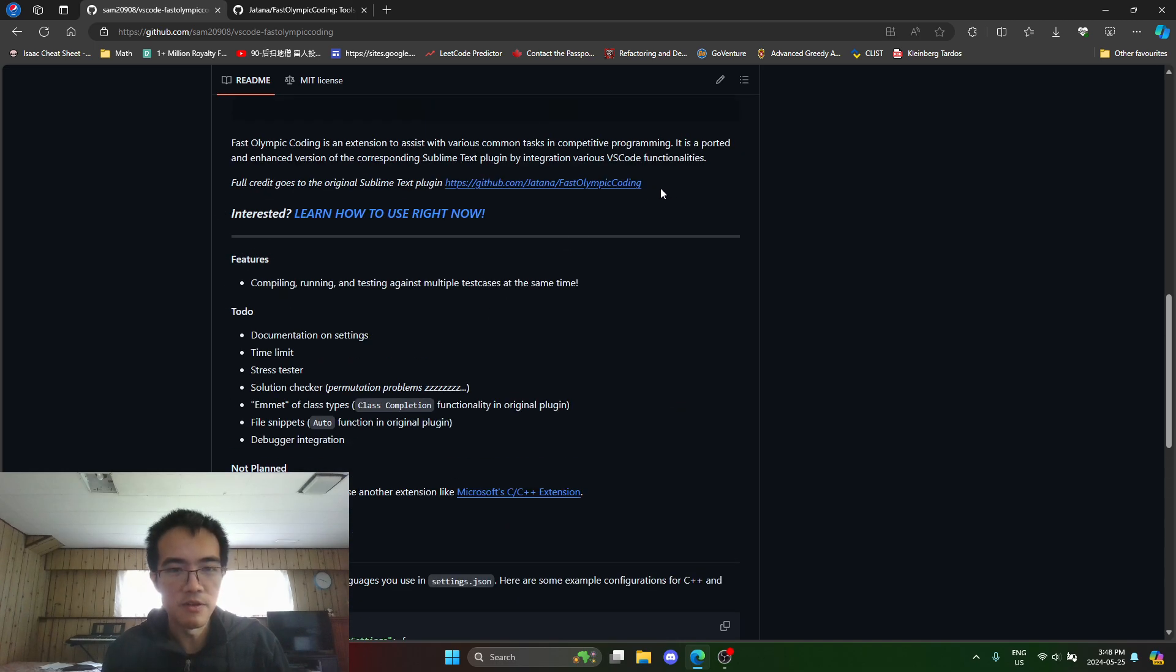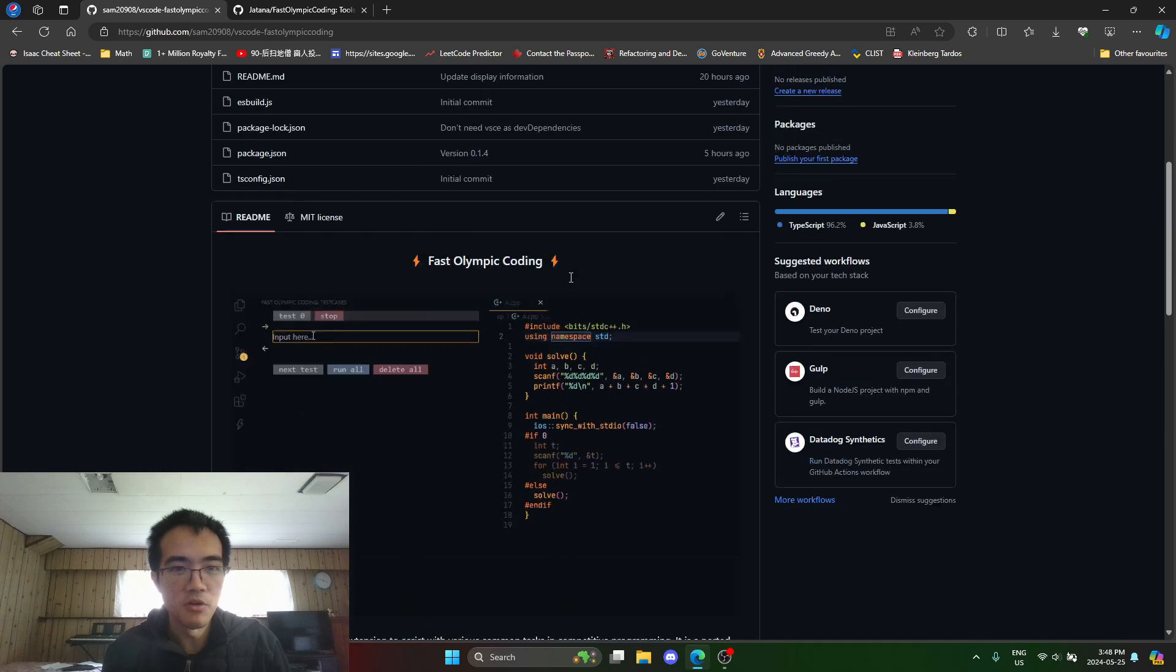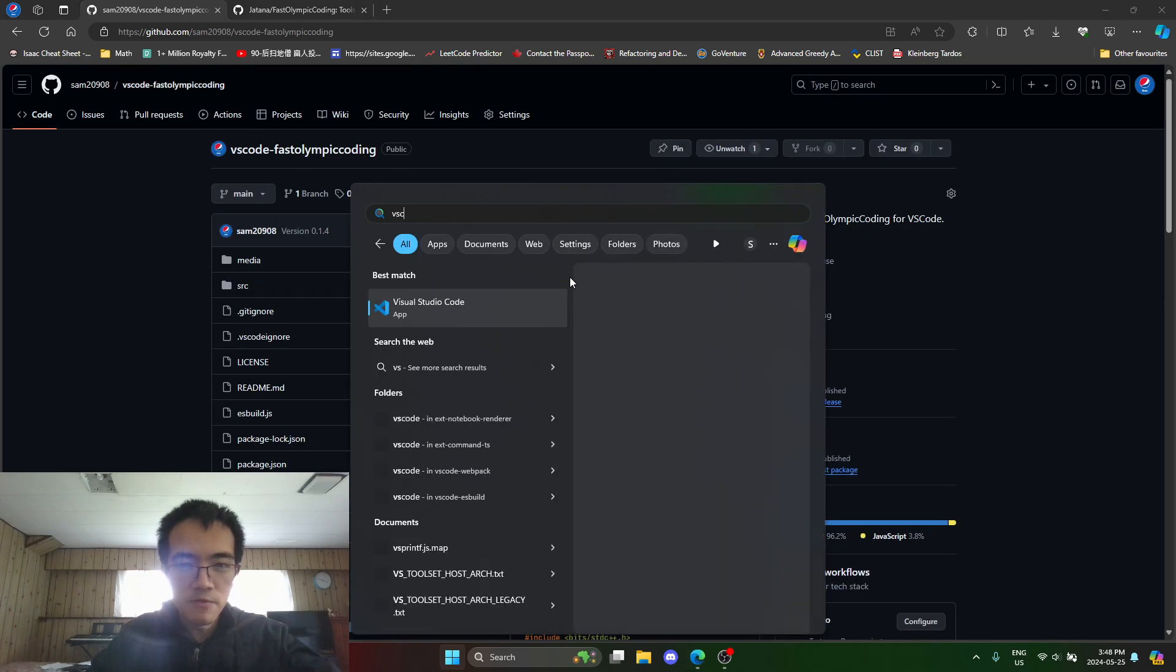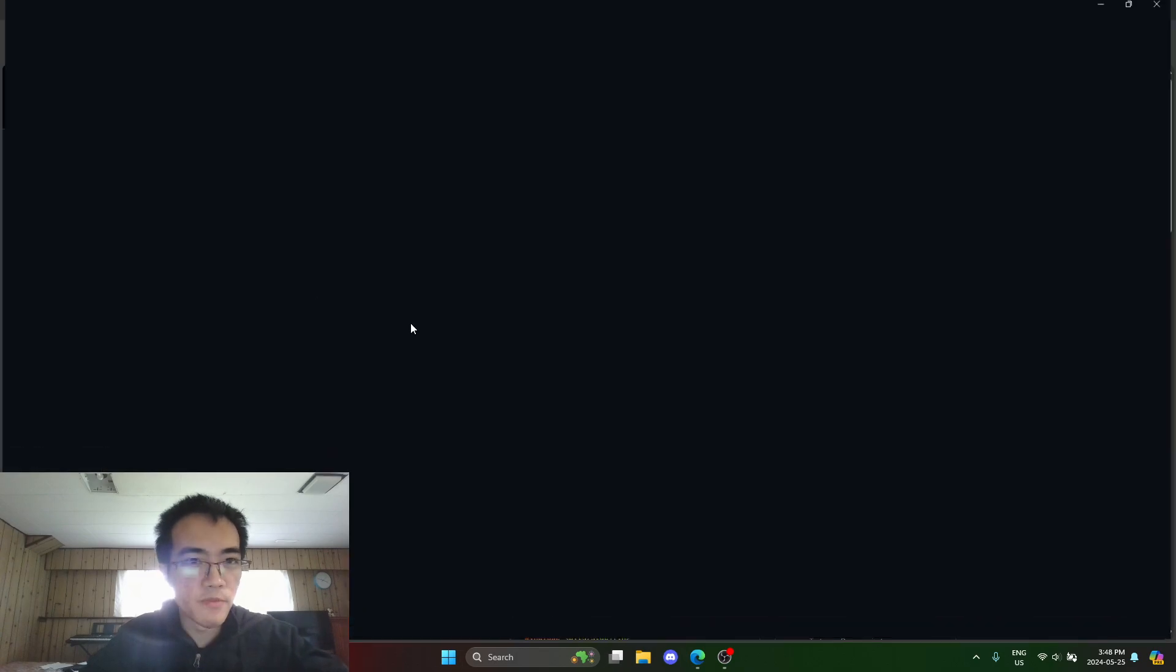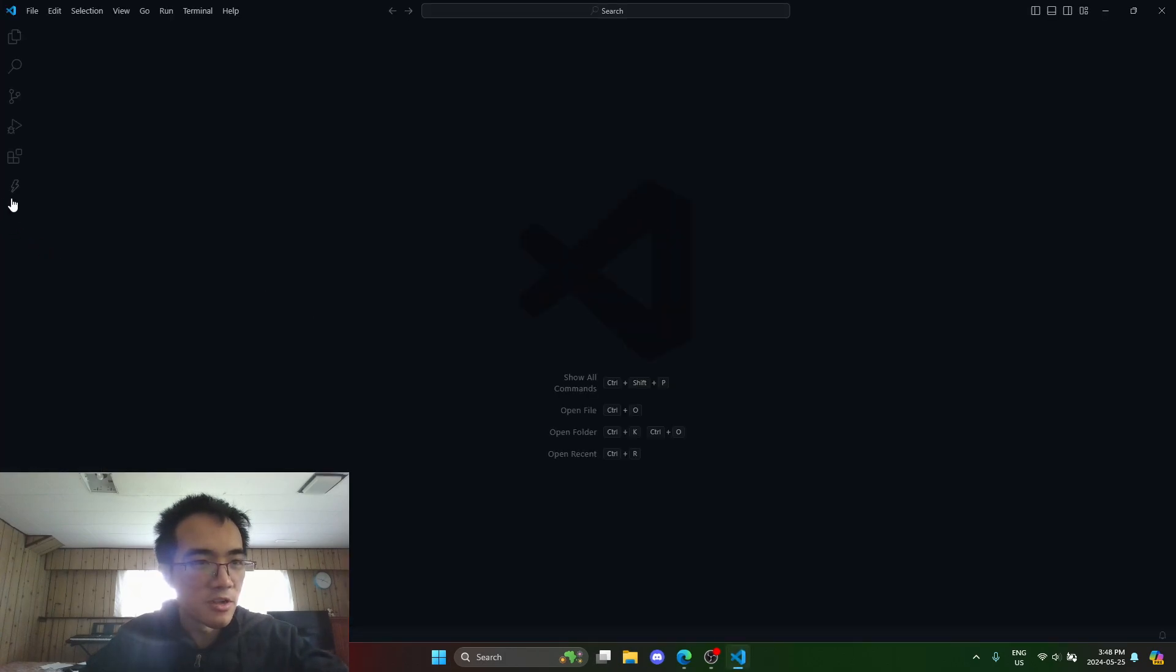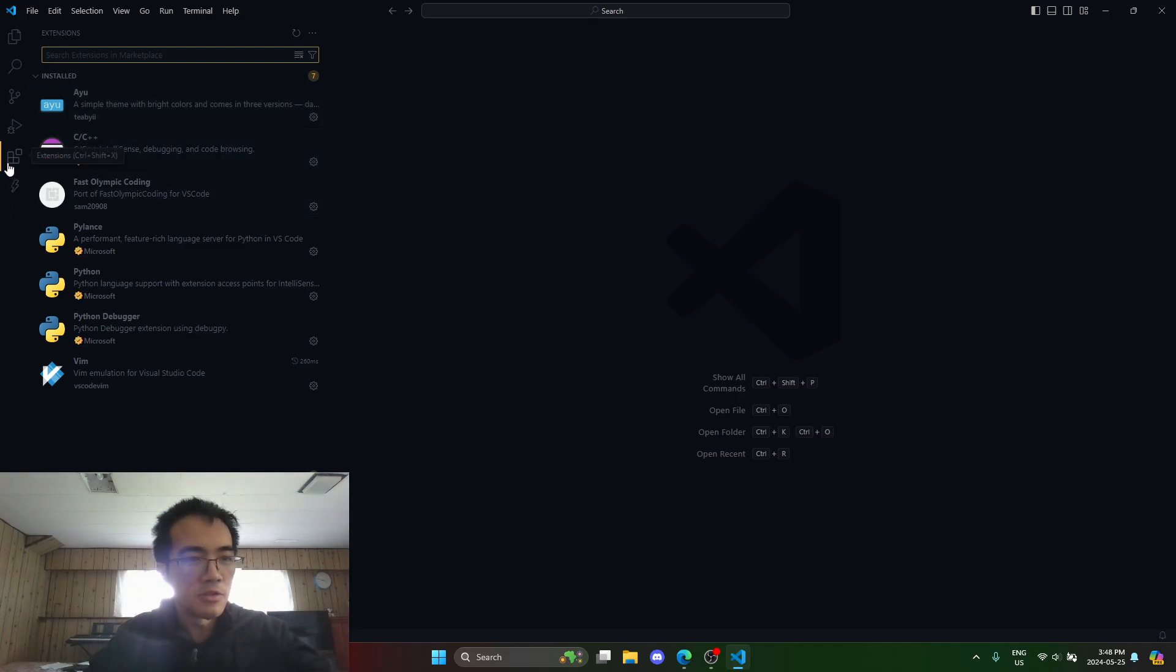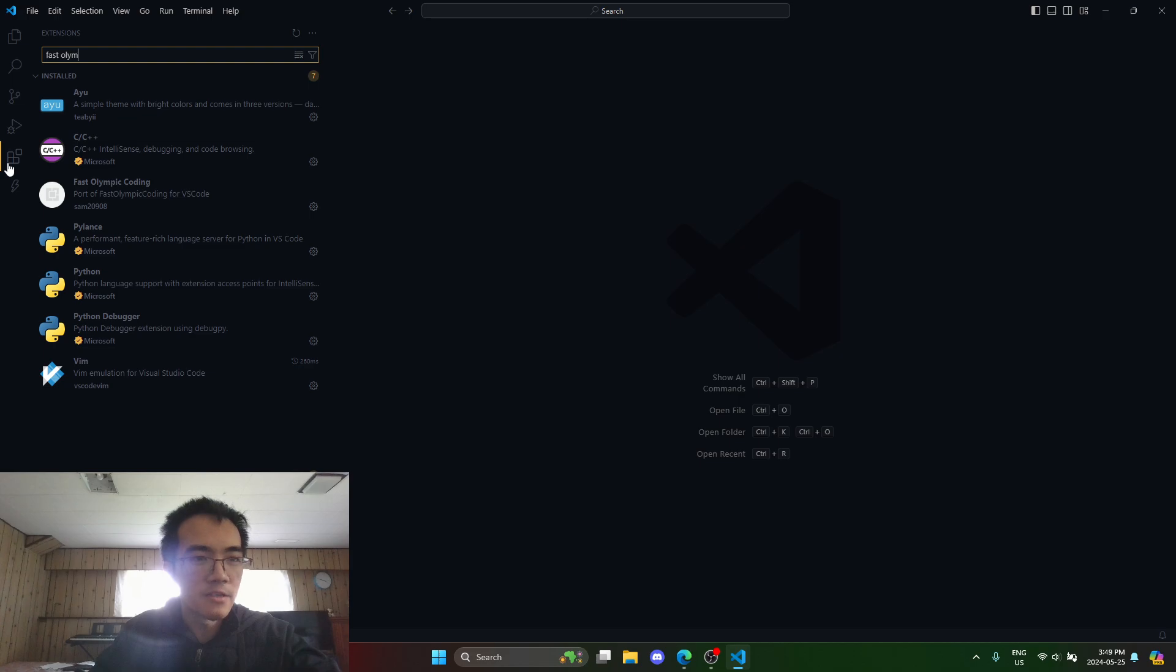As you can see, I gave full credit here. If you hop onto VS Code, first let's install the extension. I have it installed, but you can find it by going to the extensions tab and search up Fast Olympic Coding.